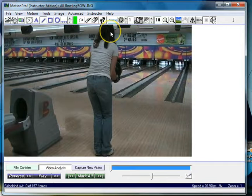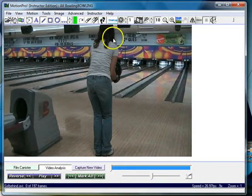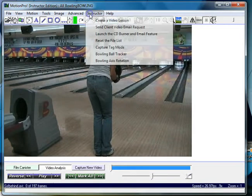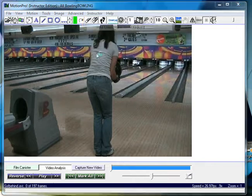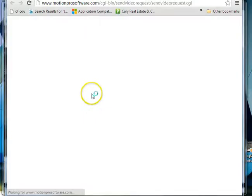This is in our instructor edition of MotionPro, so if you go up to the instructor menu item, click on send client video email request.